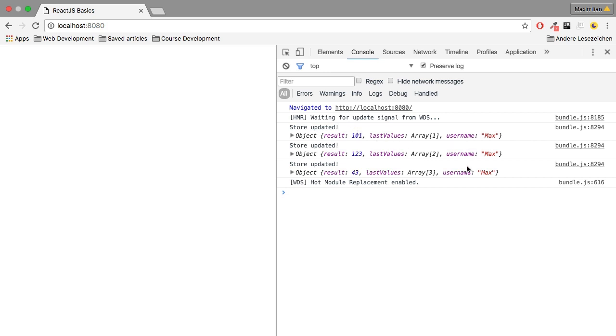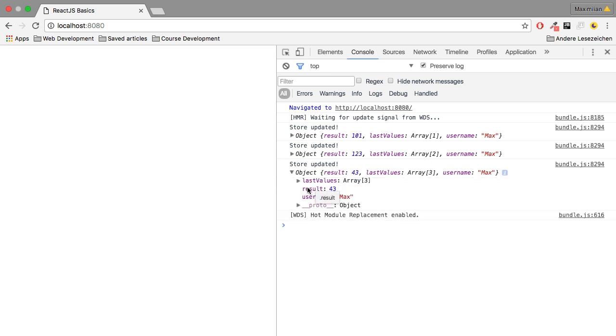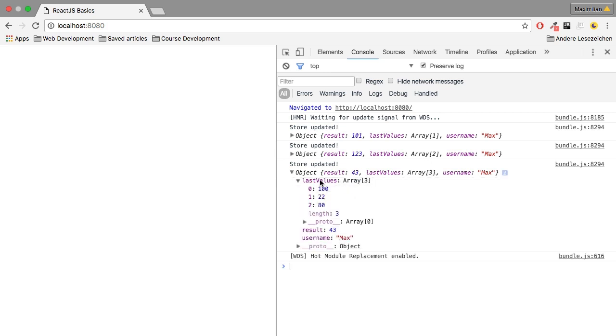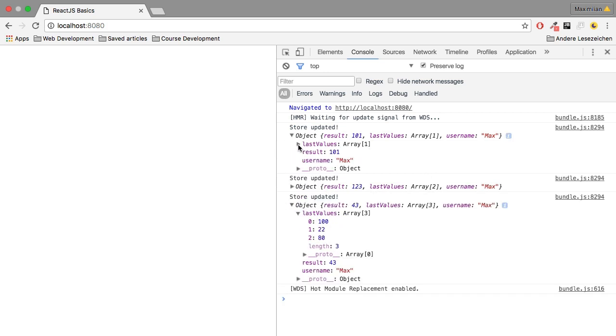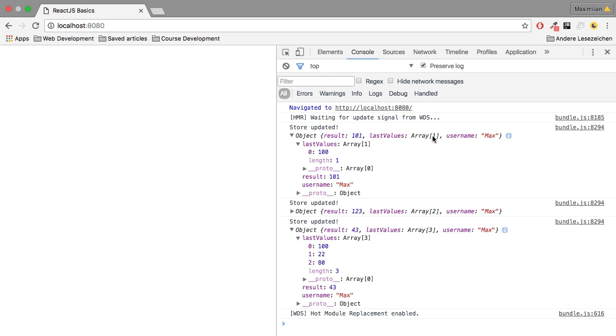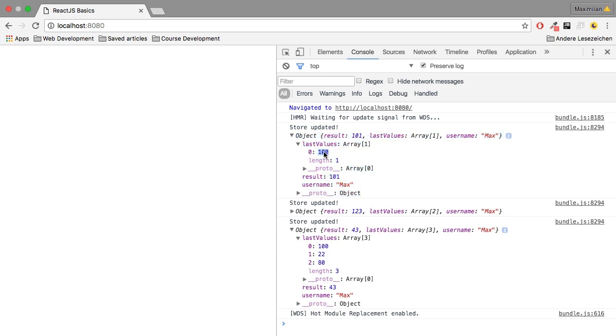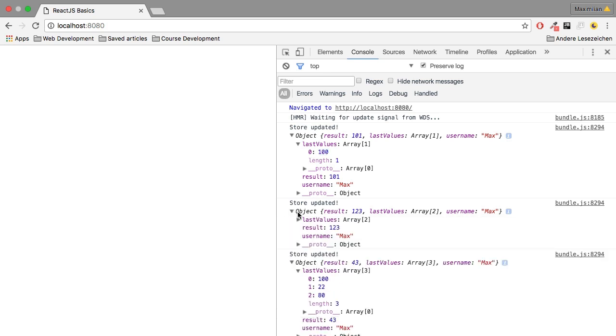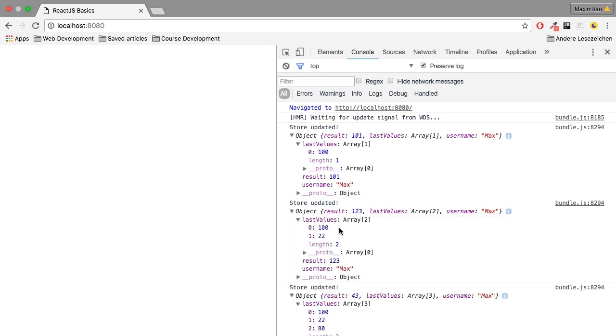well, we see username is always the same. The array contains one, two, and then three elements, which is of course the case in the last object. But now the first object is also correct. And at this point of time, where we changed the state for the first time, we only have the first value that was added, 100. In the second place here, we have 122.